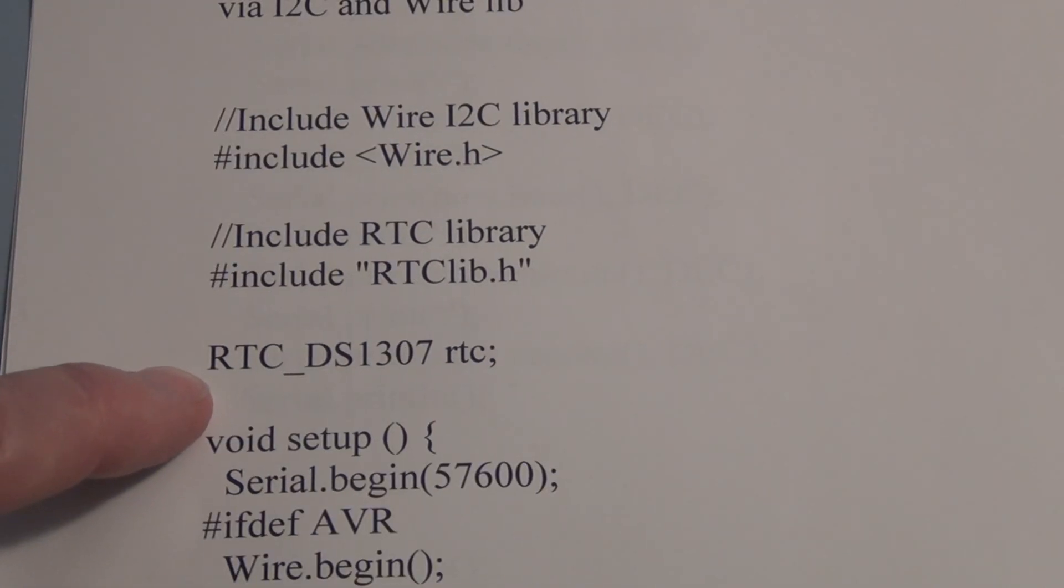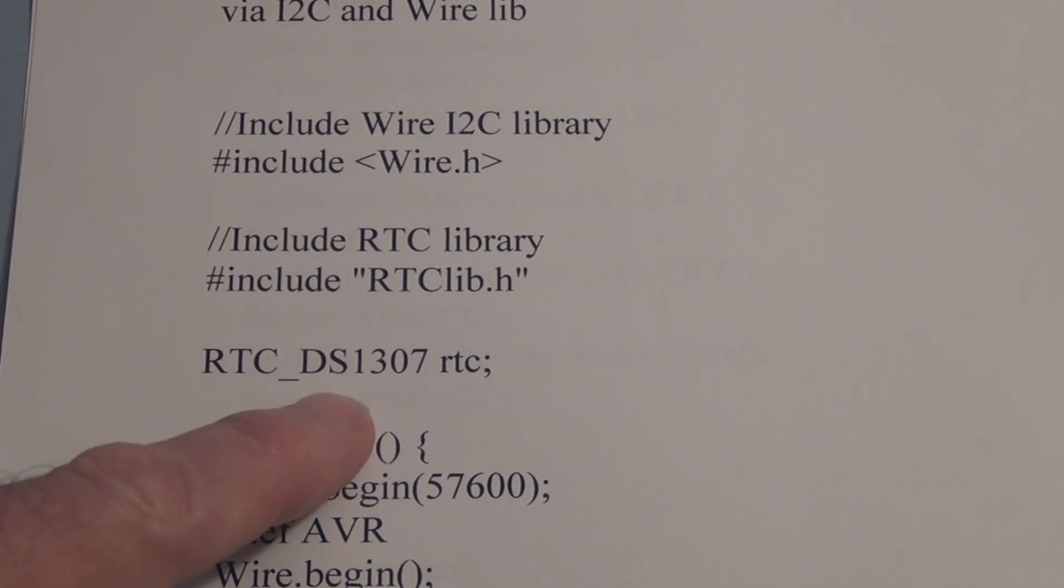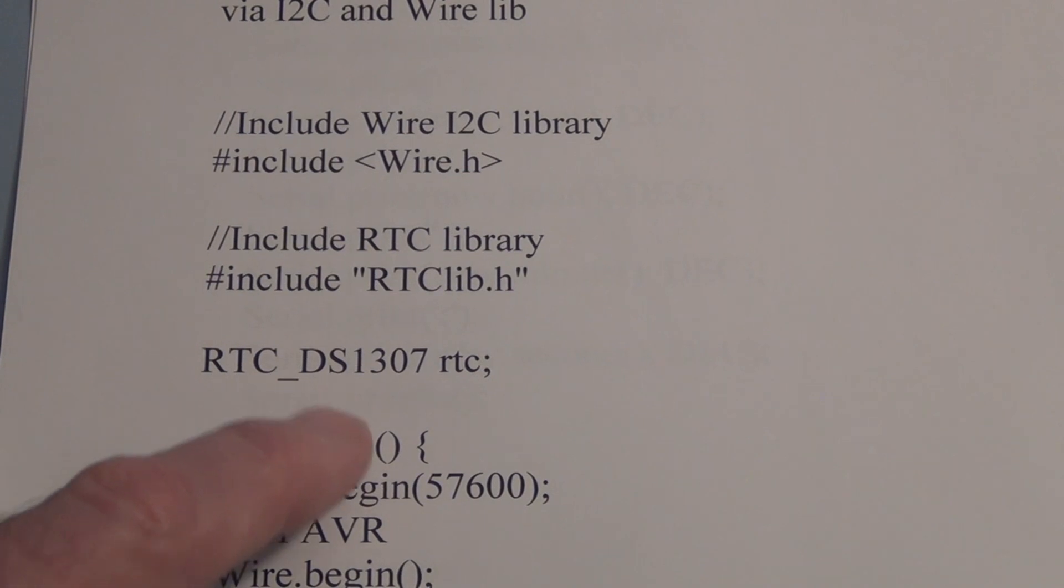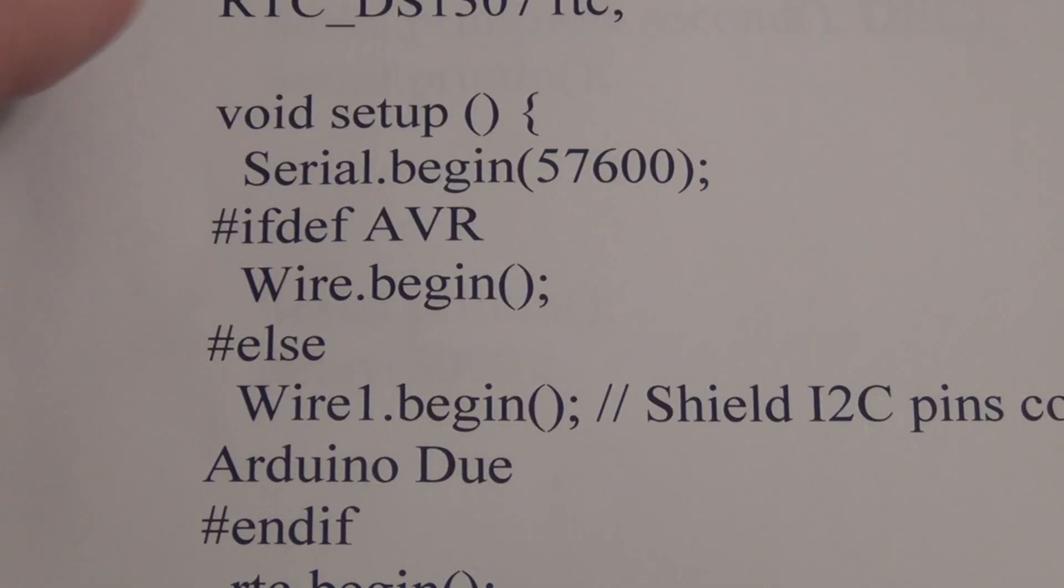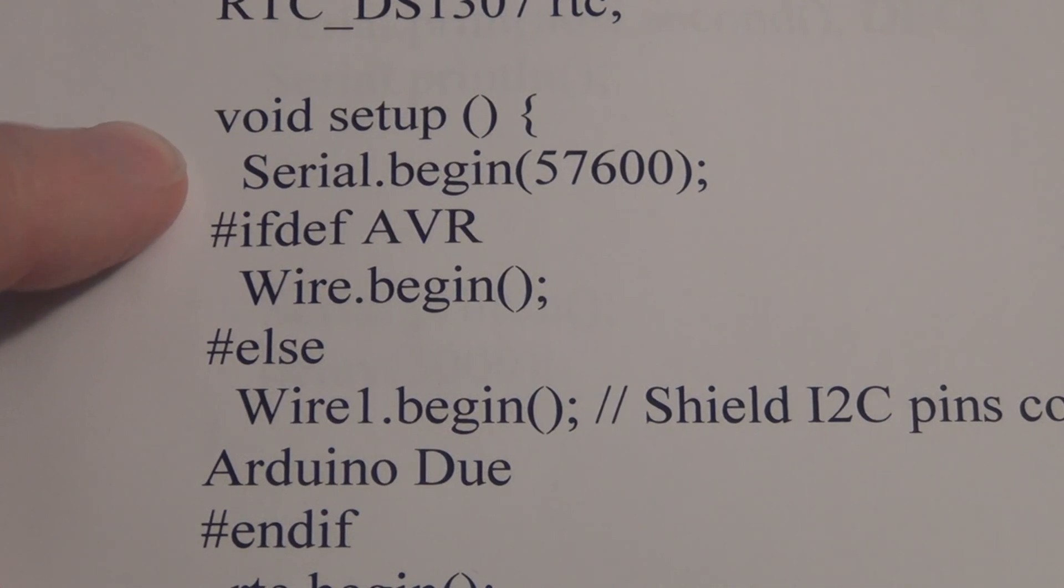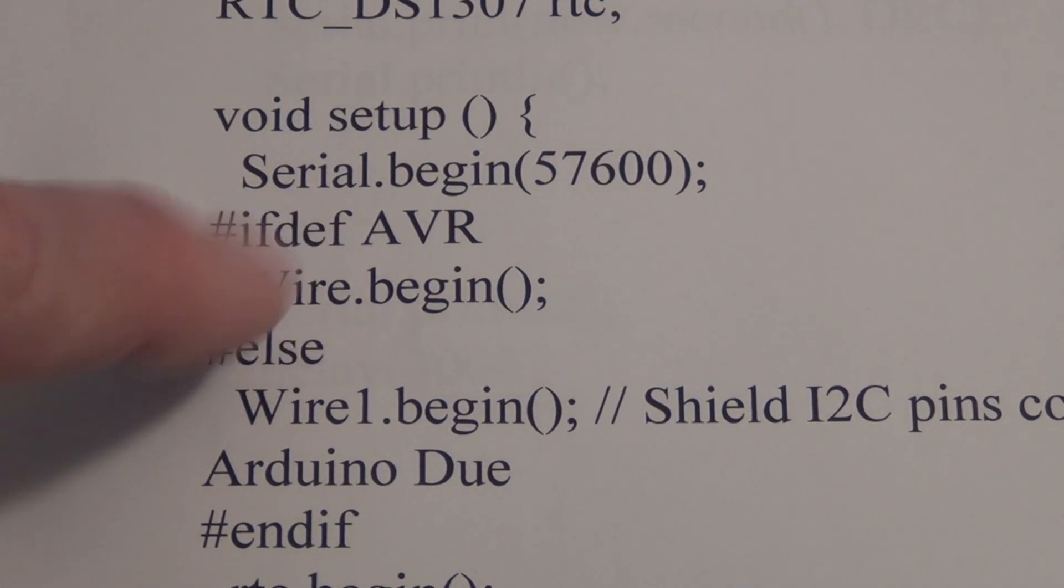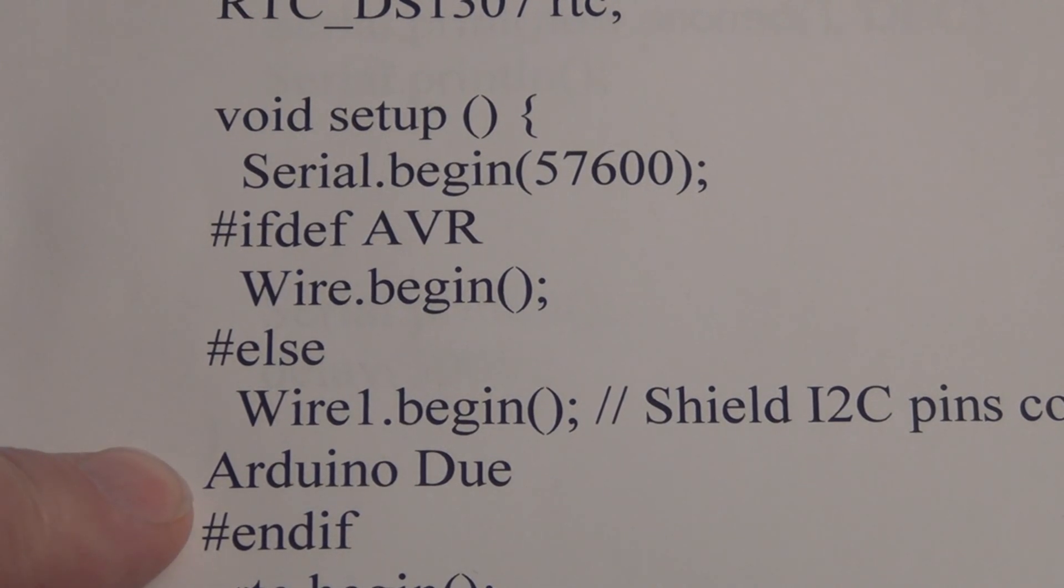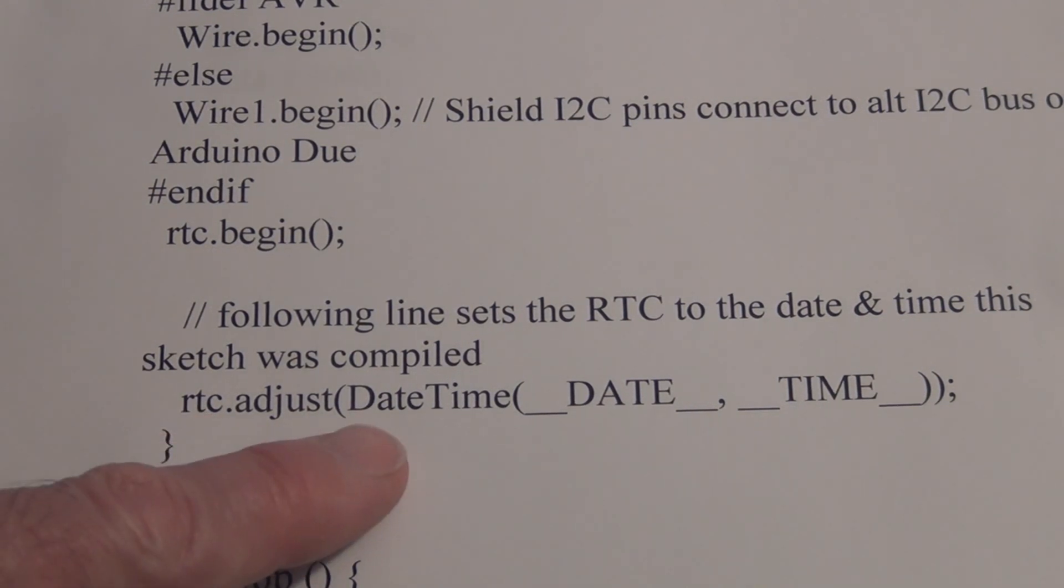Here I think we're creating a named instance of the library, of the RTC library in this variable DS1307. Format's a little bit different from when we use the servo, created a servo object. Here I think we're making a decision on what resources to use from the library, whether we're using an AVR or whether we're using I2C associated with the Arduino.